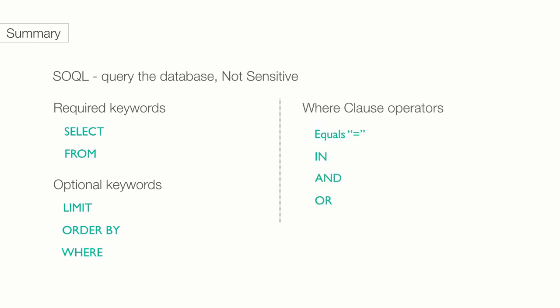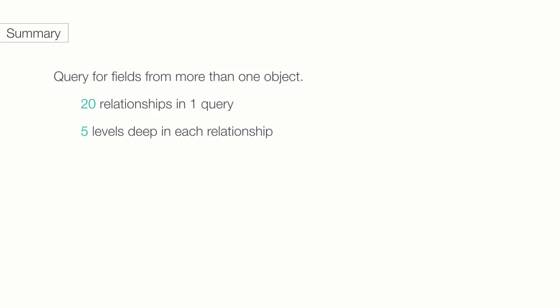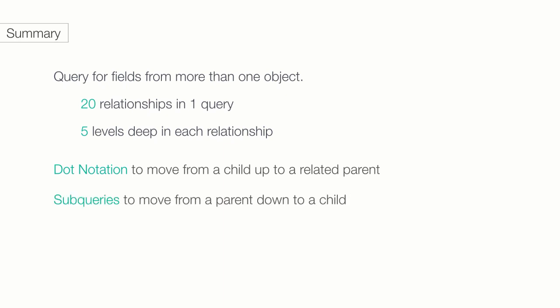And within where clauses, you can use number of operators including equals, IN, and OR. We can select the query fields from a single object and any objects that are related to it. There are limits on constructing queries. We can have up to 20 relationships per query and up to 5 levels within a single relationship. We use dot notation to move from a child up to a related parent object. And we use subqueries to move from parent down to a child.